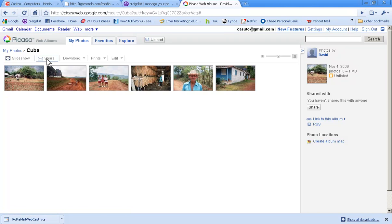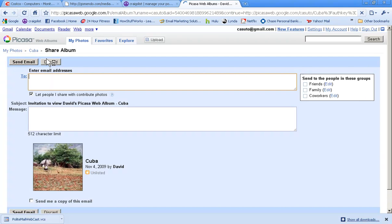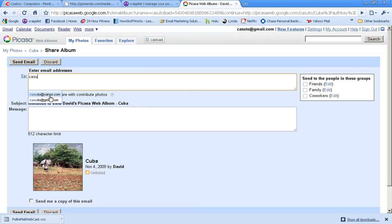Then you can also share it. Sharing it basically means do you want to email it to people. So if I click on share, it's going to allow me to put in email addresses and then I can just go ahead and send it out just like that.